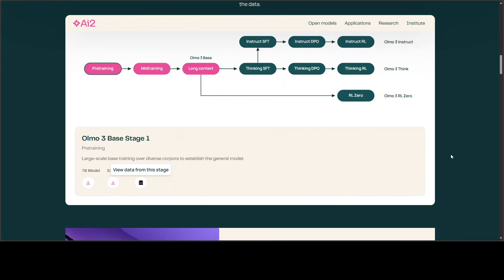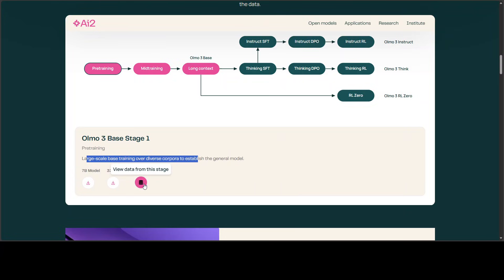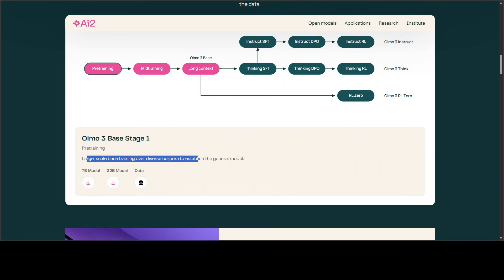This is how they've trained the overall process: they've taken the world data, pre-trained a model from scratch. If you click on it, you see this is what it does. The cool thing is you can view the model weights from this stage and you can view the data from this state. This is the data, Dolma 3, and they've put it in on every state which they've used.